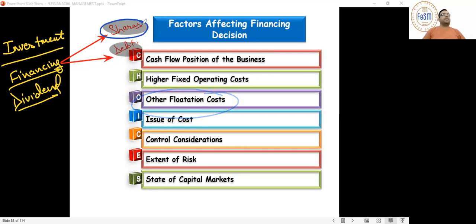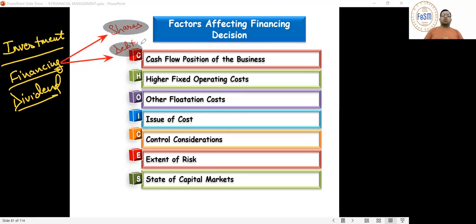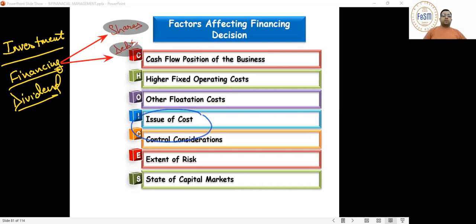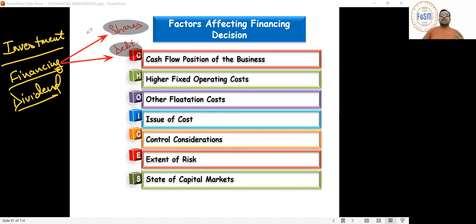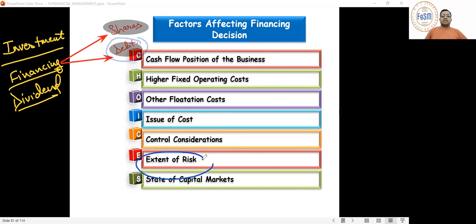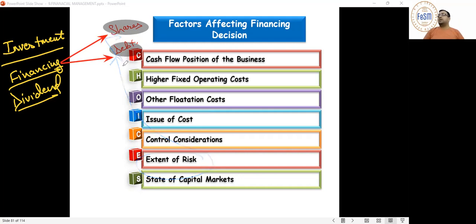Flotation cost is higher when issuing shares compared to debentures. For shares, you need heavy advertisement to attract the public. For debentures, people are attracted automatically because of fixed interest income. Control consideration: if too many shares are issued to the public, majority control passes to them. If you don't want to dilute control, avoid issuing shares. Risk is higher with debentures because interest must be paid regardless of profit or loss.